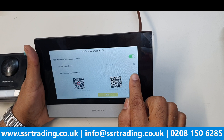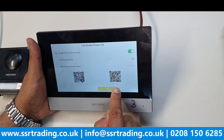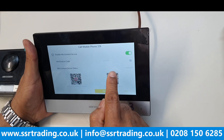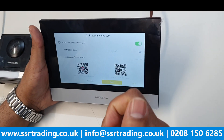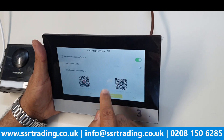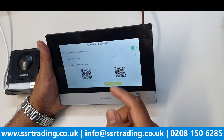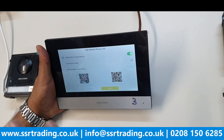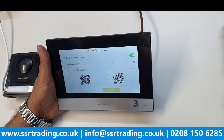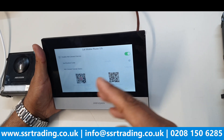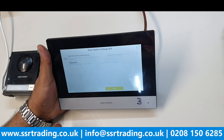To add this device on Hik-Connect, scan the QR code shown on screen. One important tip: when you scan this QR code, make sure your Wi-Fi is switched off first. Normally what happens is people scan the QR code while their Wi-Fi is on, so when they go outside their Wi-Fi zone it won't work. Always switch off Wi-Fi before scanning the QR code, so remote viewing works from anywhere.